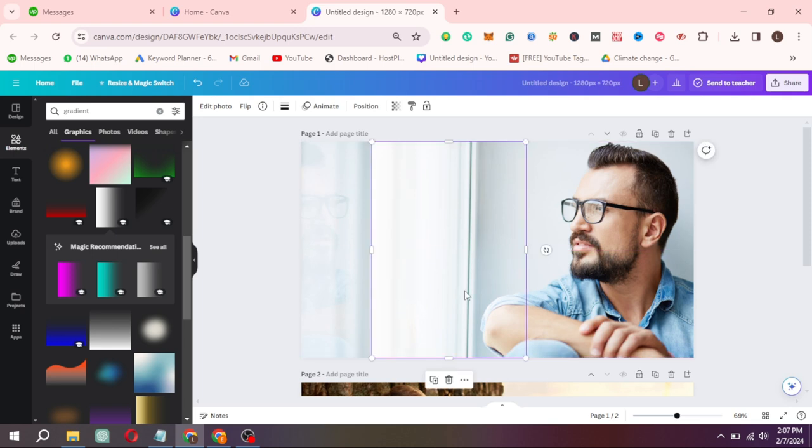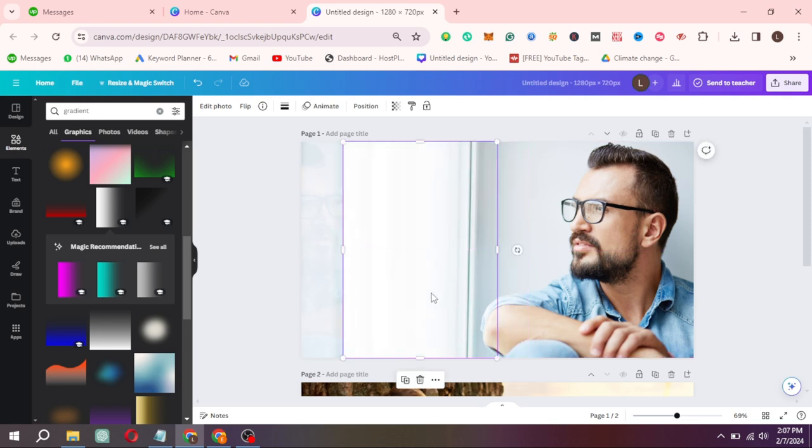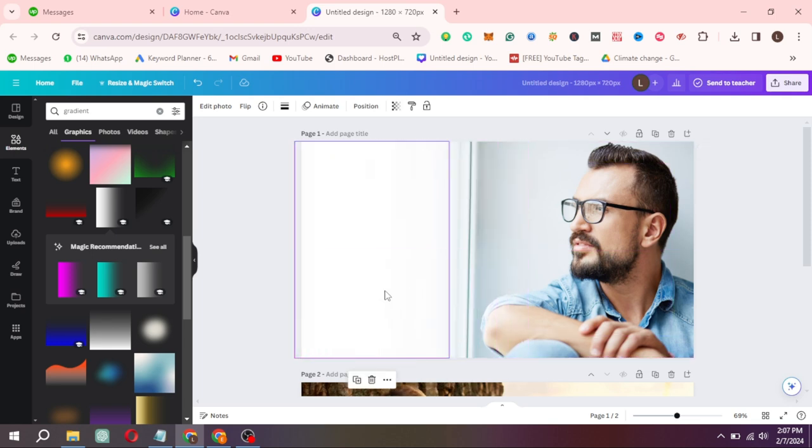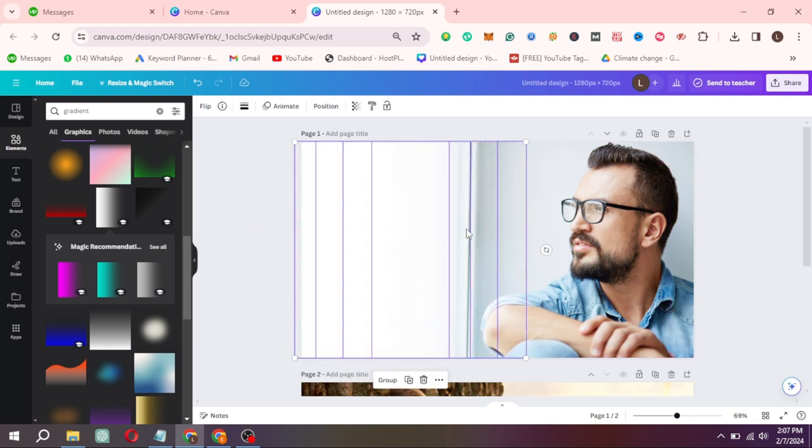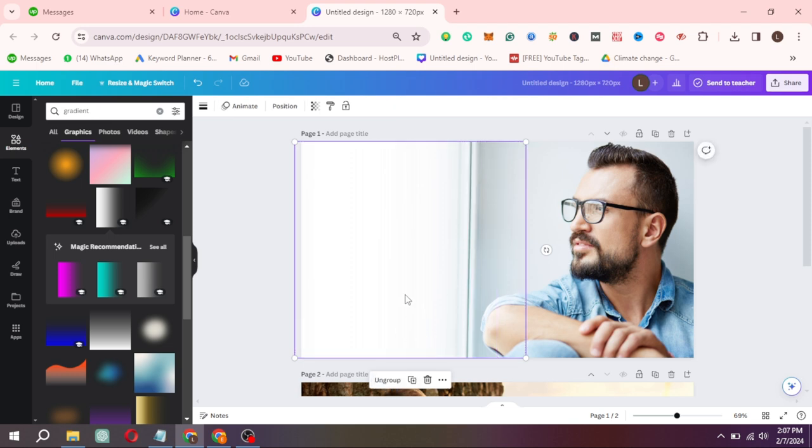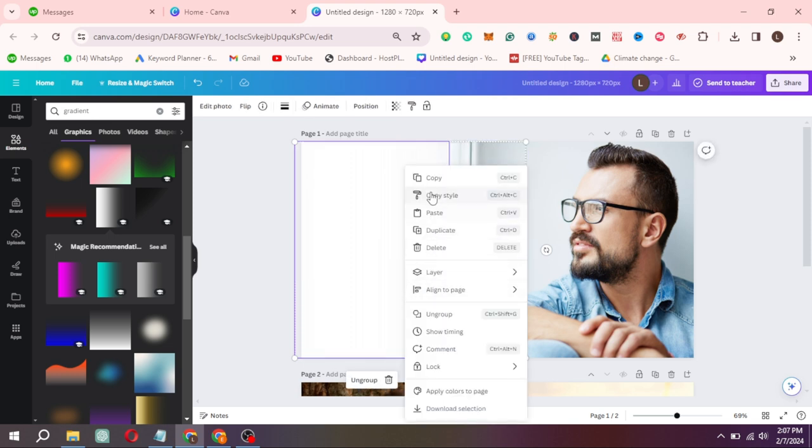Now hold Alt and drag to duplicate. Select all elements and make a group of it. And then copy these by clicking on Copy.